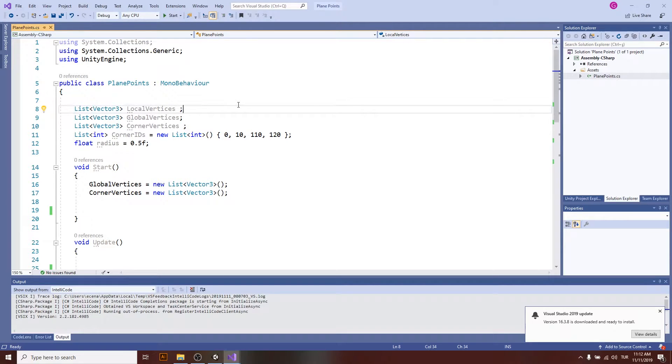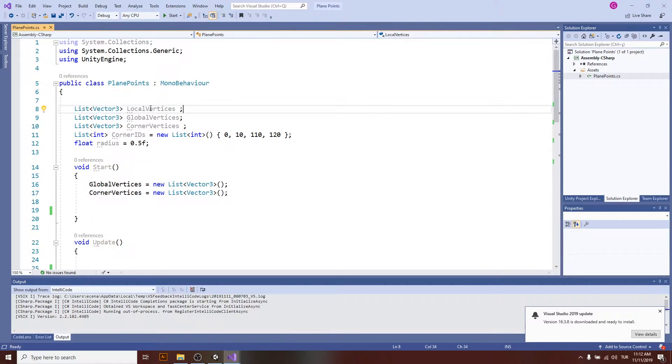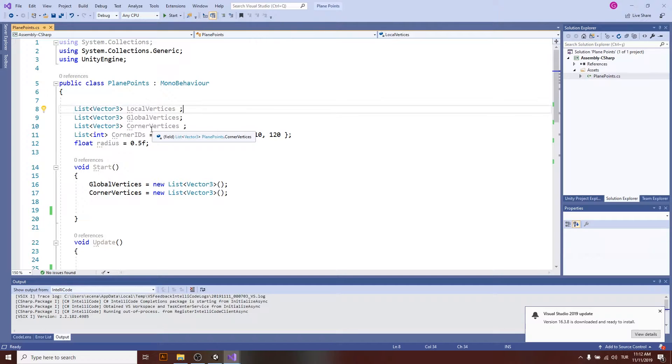I just left the skeleton of the script here. So we will have local vertices, global vertices, and corner vertices.